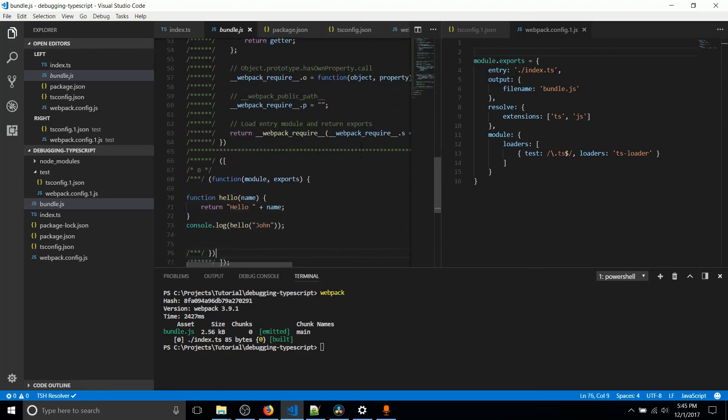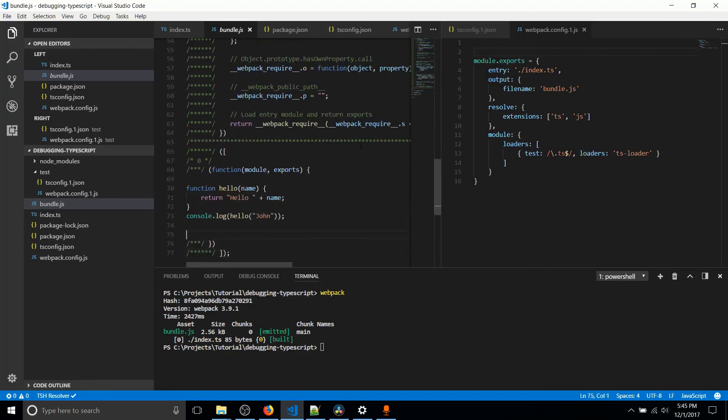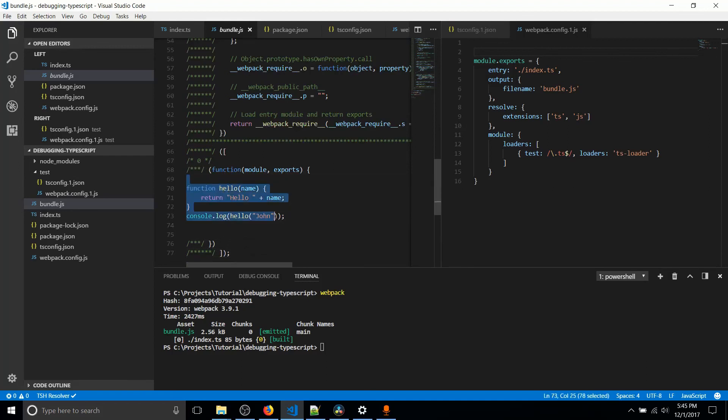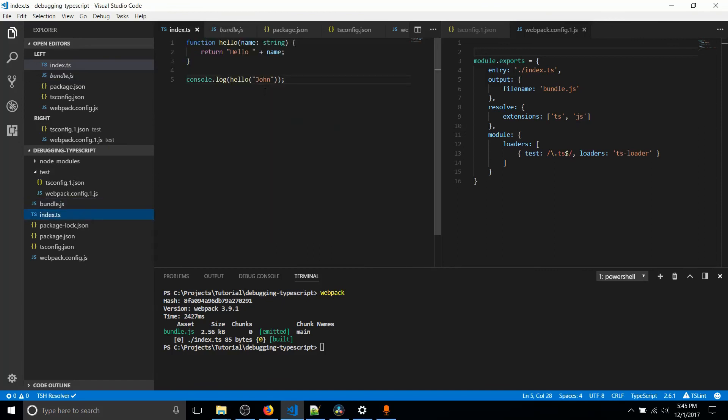But here if we scroll down on bundle.js, you can see that it is in fact including the function we wrote in TypeScript, which is this hello and console log hello John. So it's successfully taking all of the functions and code out of our entry point and it's populating that into bundle.js. So that's exactly what we're looking for.